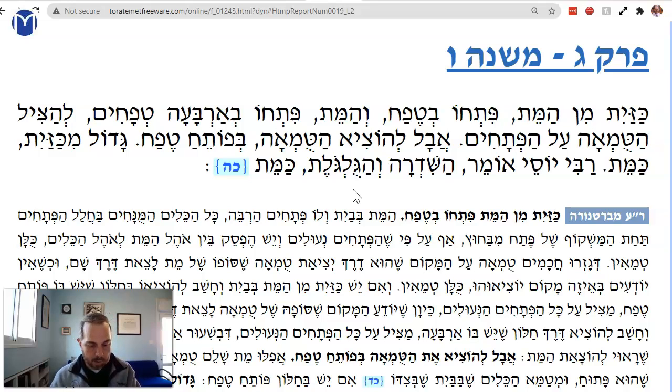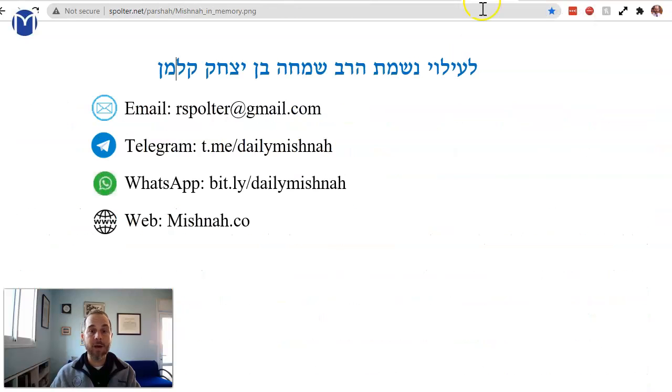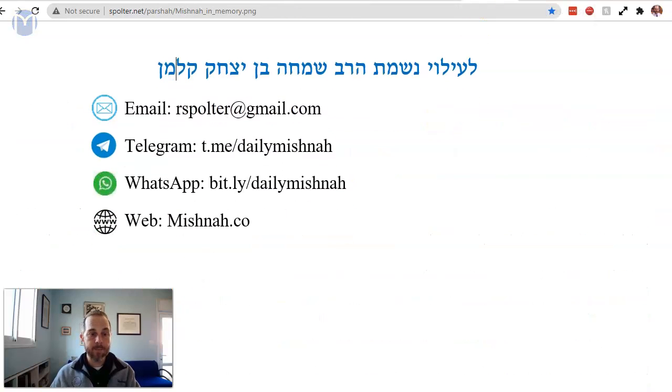We'll stop here and dedicate our learning. Remember my father, Avraham Simcha ben Yitzchak Kaoman. Make it a great day.